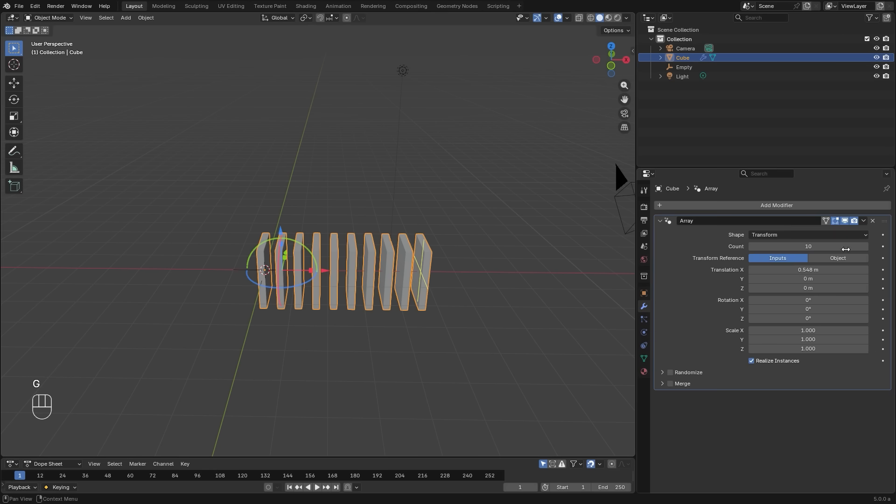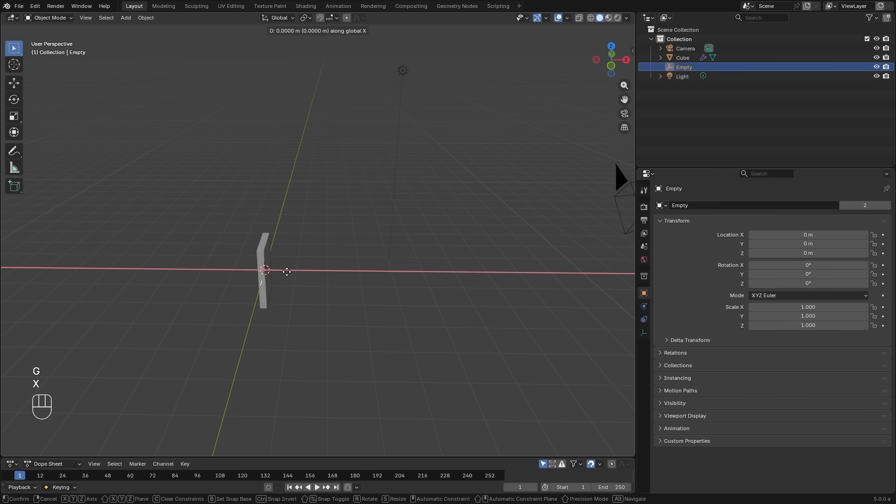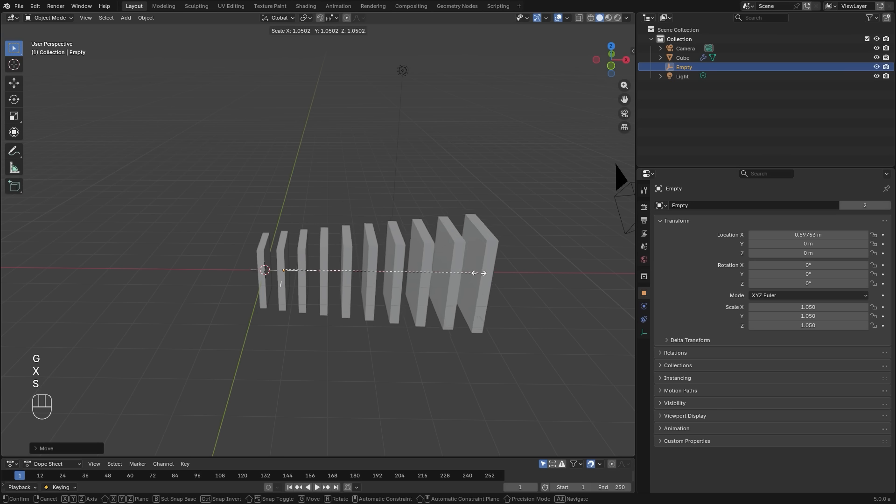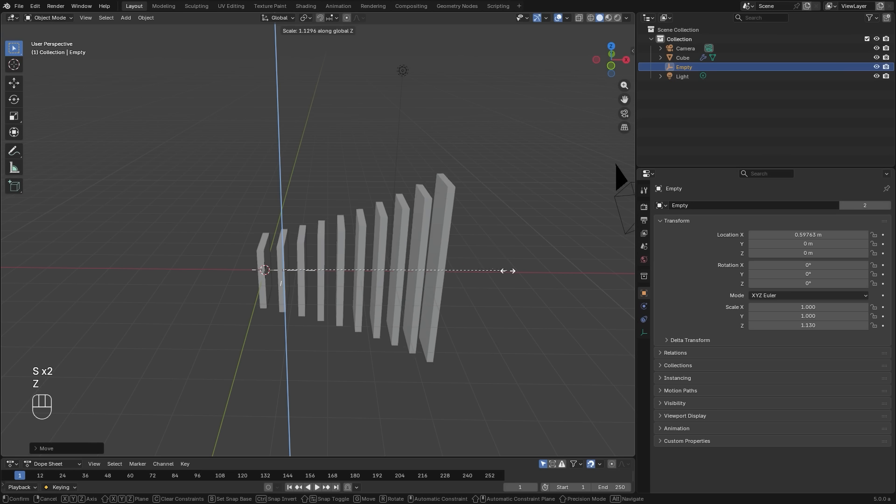If you don't want to use specific values, you can set the transformation reference to an object. So instead of using the values, you can use an object to manipulate and transform how you want.